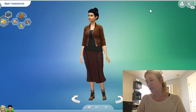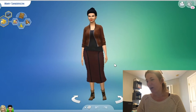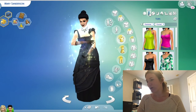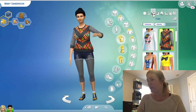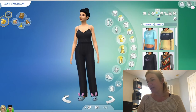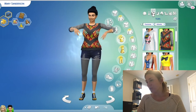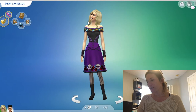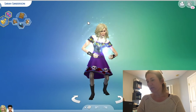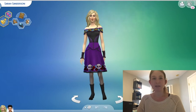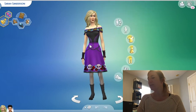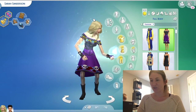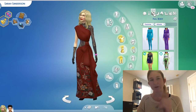We have Mary — her aspiration is chief of mischief and dastardly sim, which means she performs stronger and more successfully with mean interactions. She is a foodie — has fun eating good food and becomes uncomfortable eating bad food. She's clumsy and she hates children. She's also an occult sim. And then we have Sarah Sanderson — she wants to be a serial romantic, dating all kinds of different people. She is alluring and more successful at romance than other sims. She hates children, she's a kleptomaniac, and she's a rat.